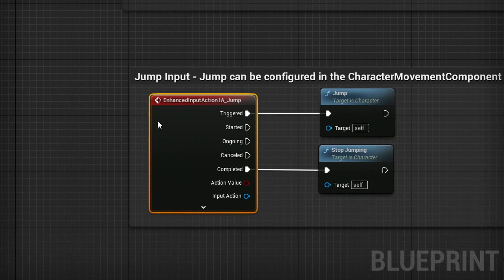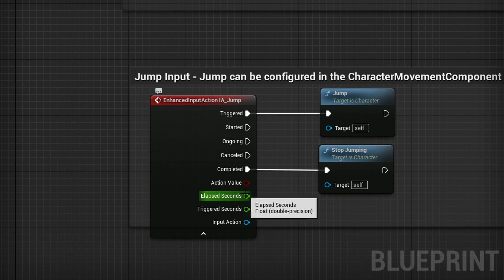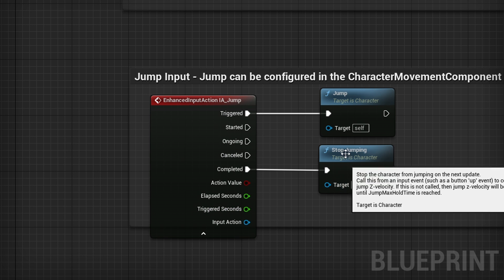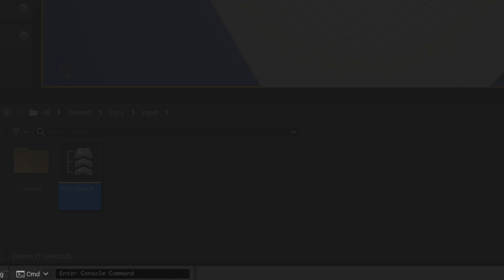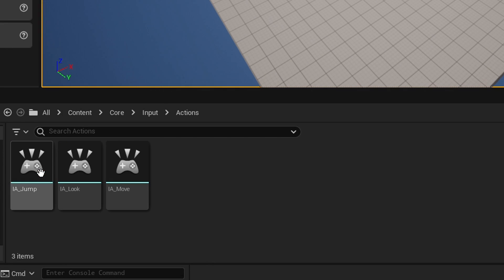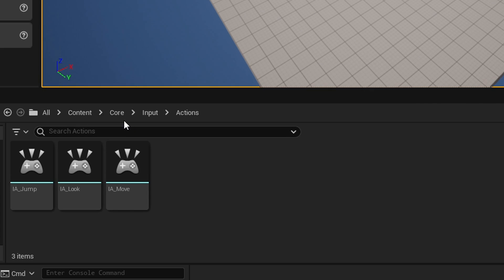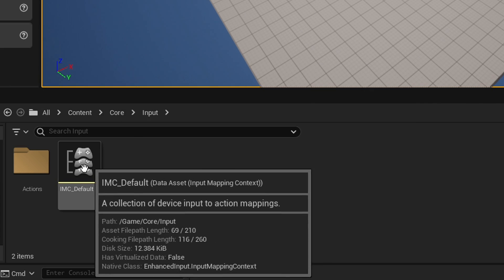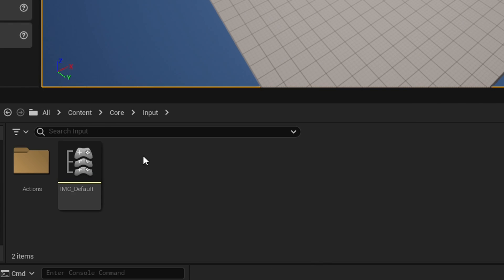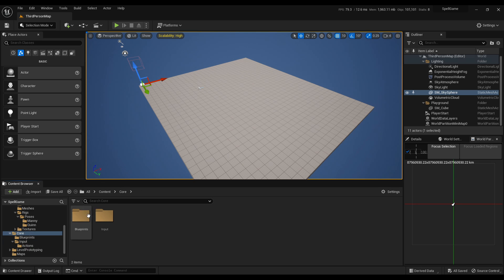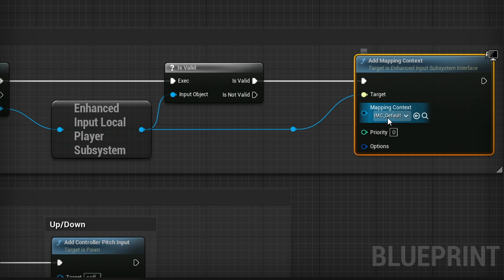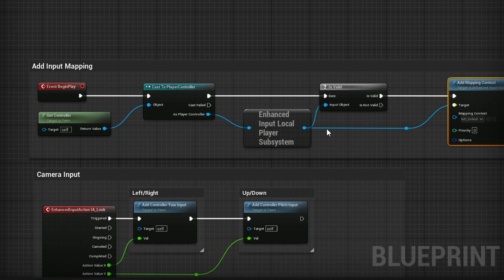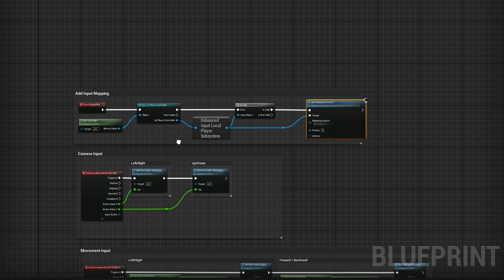There's a new action input system which is kind of annoying, but I get it. You need to create files for each input mapping, which is an input action, and then on top of that you need an input mapping context. Then you gotta make sure that in your core file where you have your third person character, you add the mapping context so that it adds it to the input.